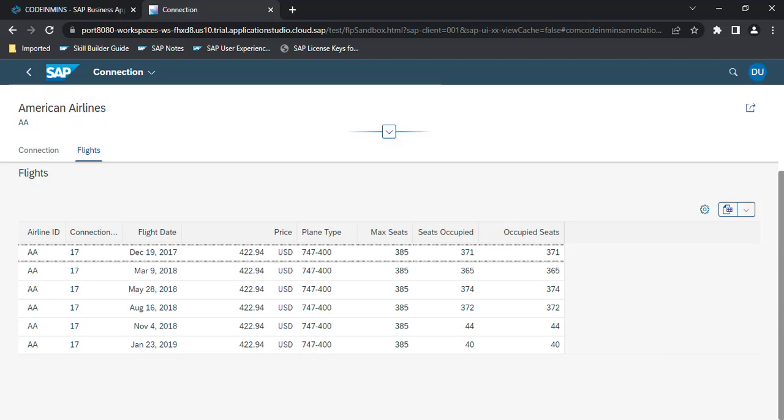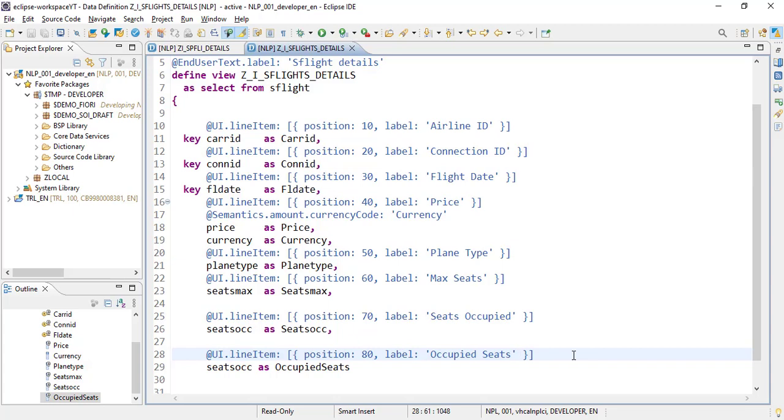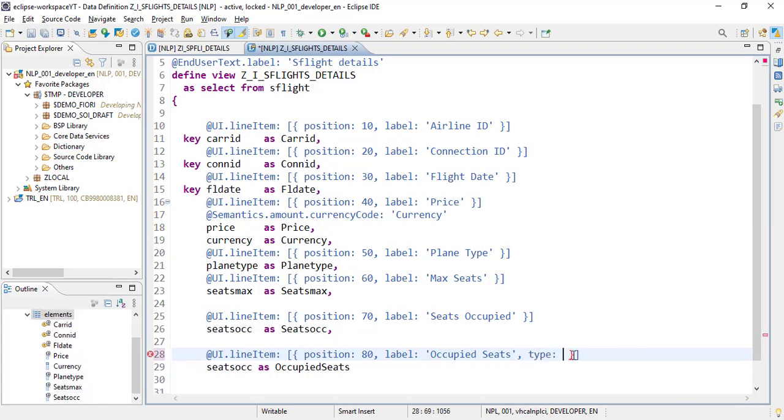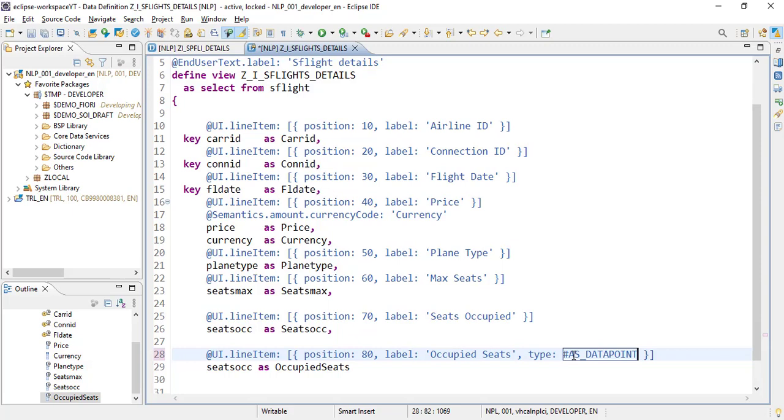Let's see how that can be done. First, we need to change the line item type. By default, it's a standard type, but we want to show a progress bar. So it will be hash as underscore data point. Instead of showing numbers, it will be used as a progress bar to show the graph.